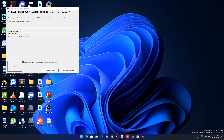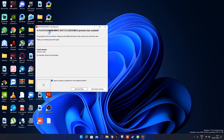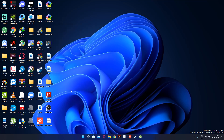See, this is the problem: 'PlayerUnknown's Battlegrounds process has crashed.' Okay, the crash — it's an unknown crash. Let's see what we have to do.